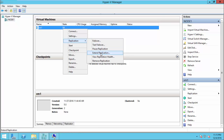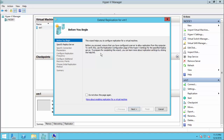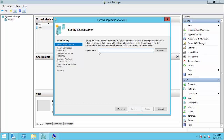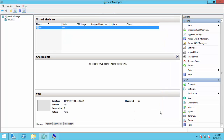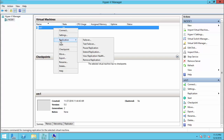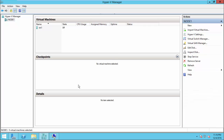Extend replication allows you to replicate the virtual machine to a third site from the replica server. You specify the third replica server and complete the same steps: enable replication on that server, open the ports, and then do extend replication for the VM. These are all the options available related to Hyper-V replica. Thanks for watching. For more videos, please subscribe to niyasitpro.com or the Tech Learning Space YouTube channel.